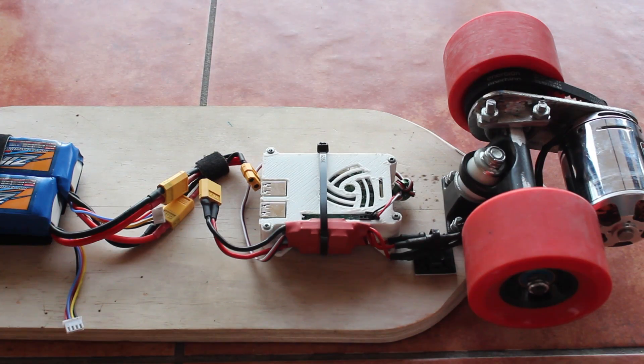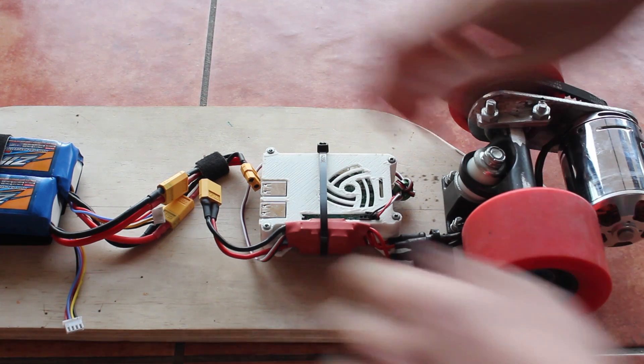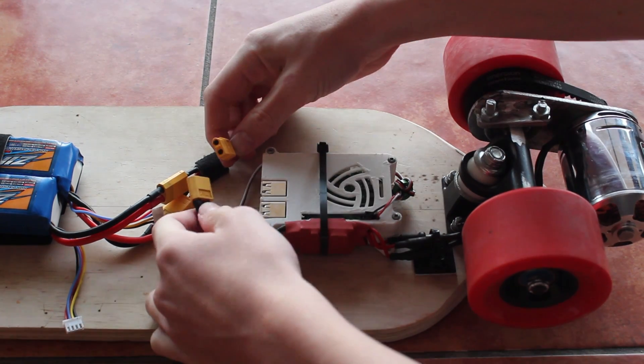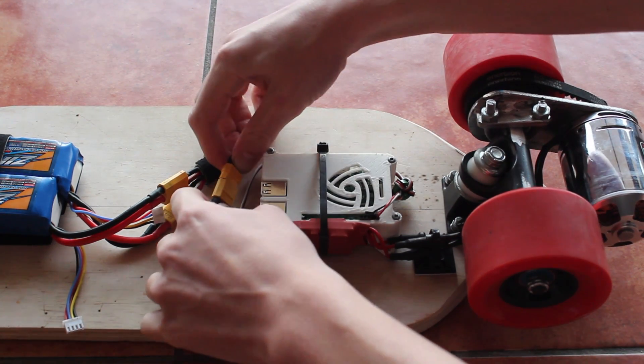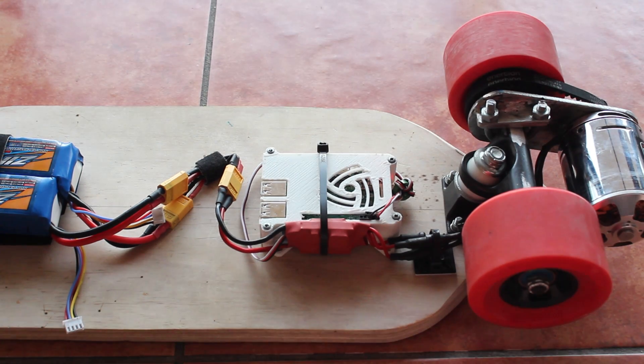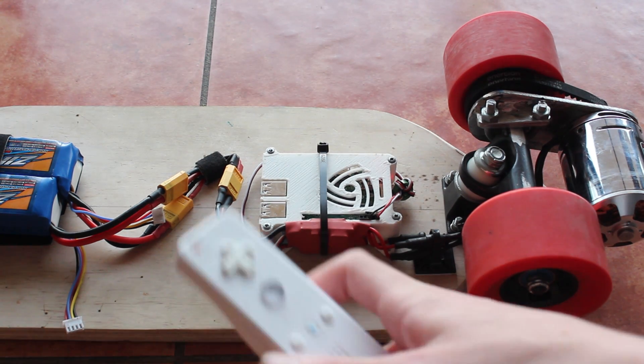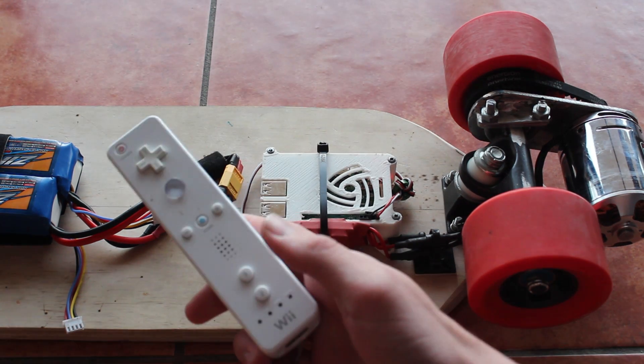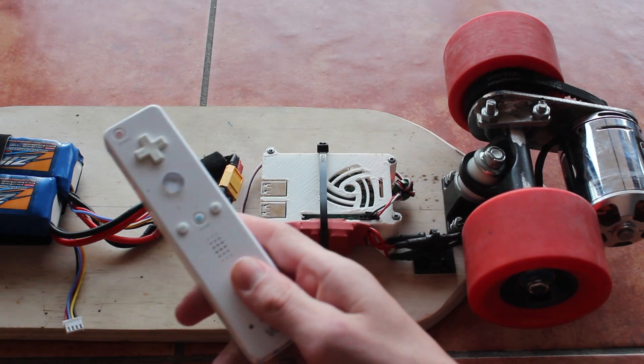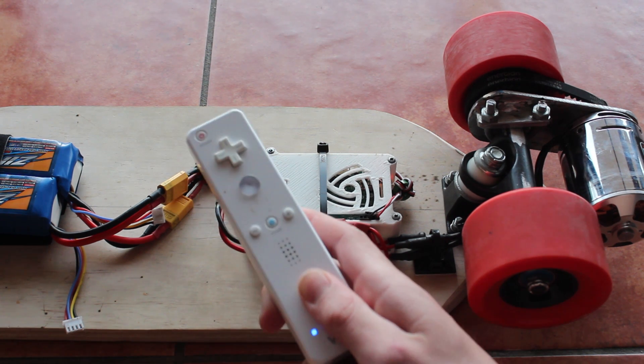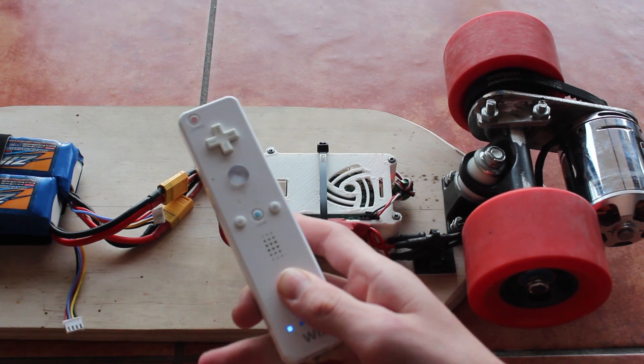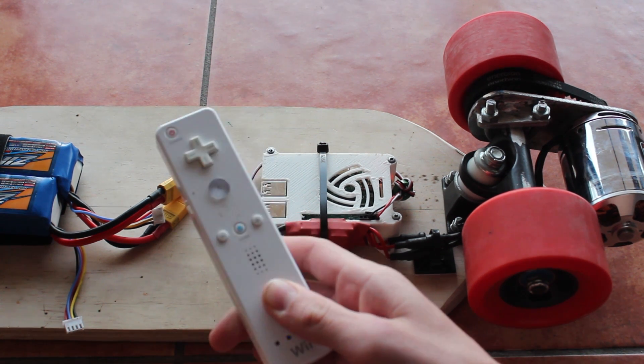Alright I'm just going to show you the connection procedure. So just go ahead and connect the battery to the ESC, wait for the Pi to boot up and then grab your Wiimote and press 1 and 2. So it'll just keep blinking until it's connected to the Pi.